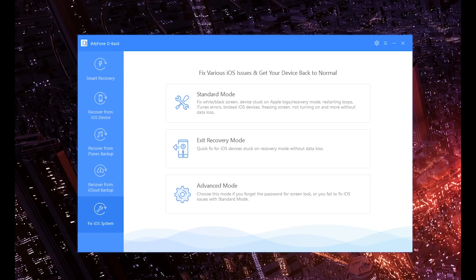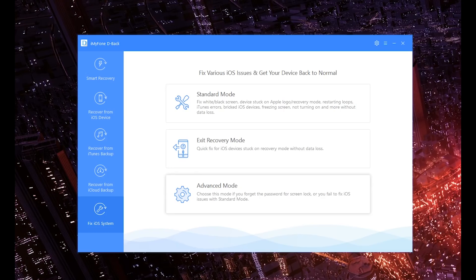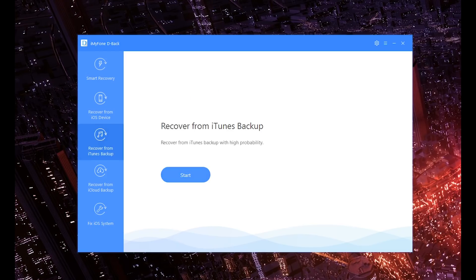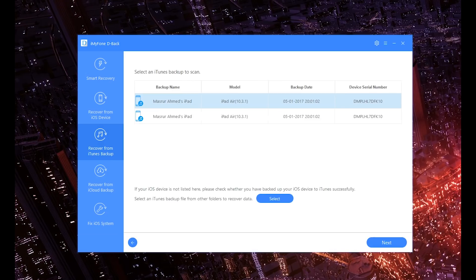And lastly, we have Advanced Mode. Choose this mode if you forget the password for the screen lock or you fail to fix the iOS issues in Standard Mode. This is going to do a hardcore cleanup and try to get your device running back the way it should. Lastly, let's go ahead and actually try to restore some information. Here are all the different backups that I have of my phones and iPads, so I'm simply going to go ahead and choose one at random and try to get my information back.